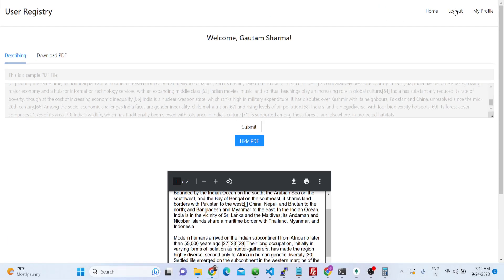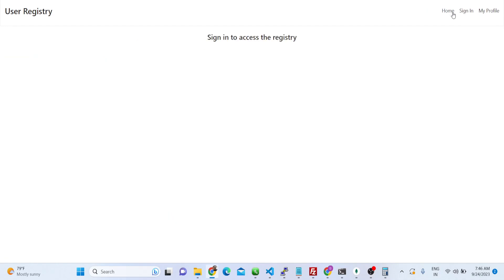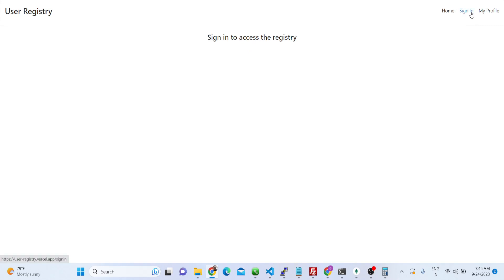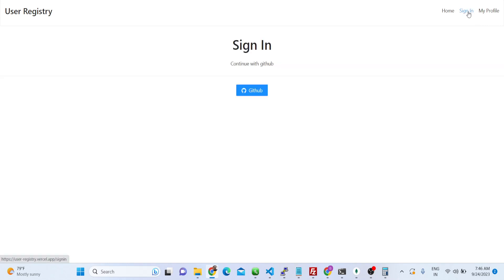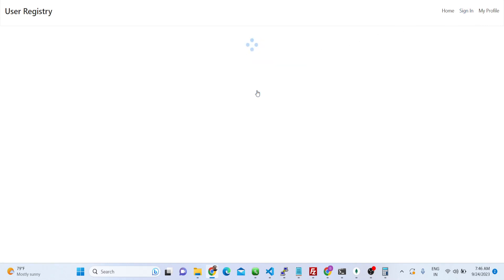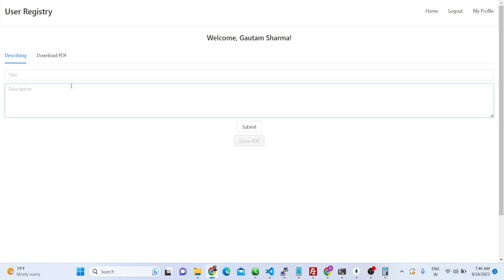We have a logout route as well. If I click logout, now we are logged out. You will see that we simply need to click 'Sign In' again to sign back in to our application.